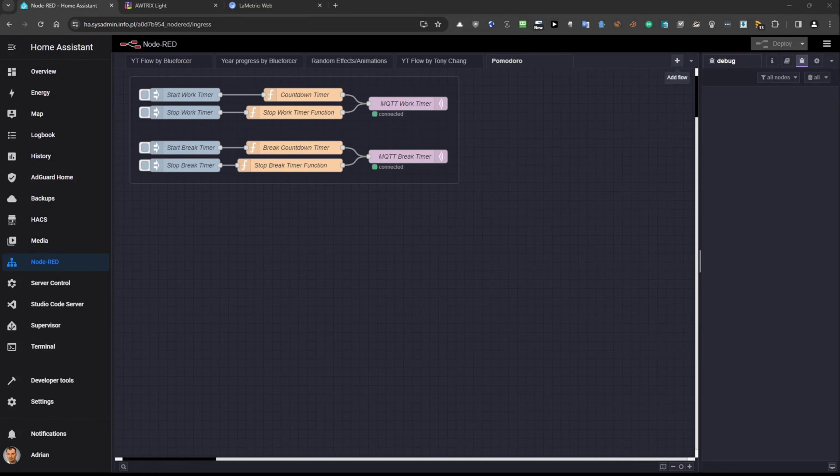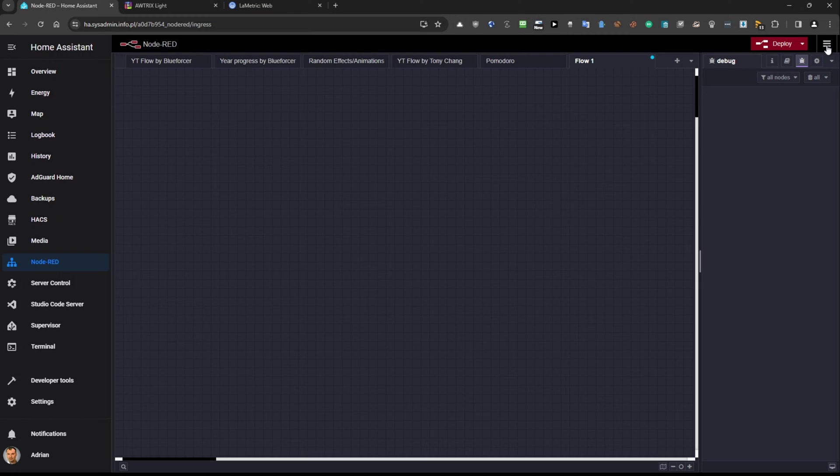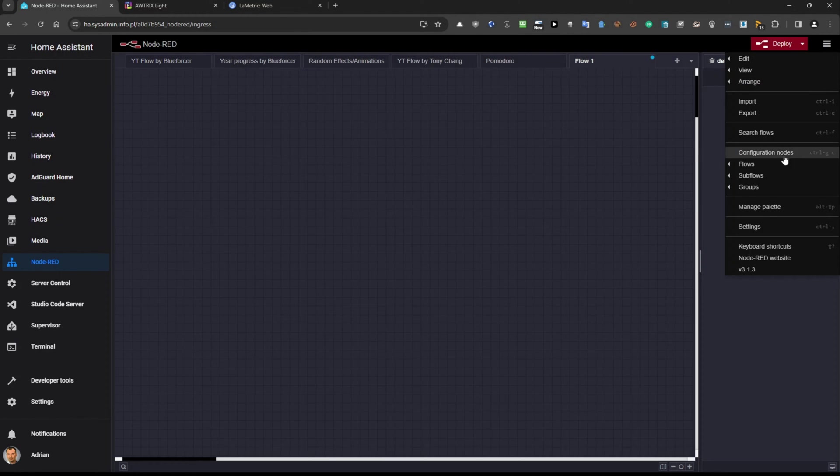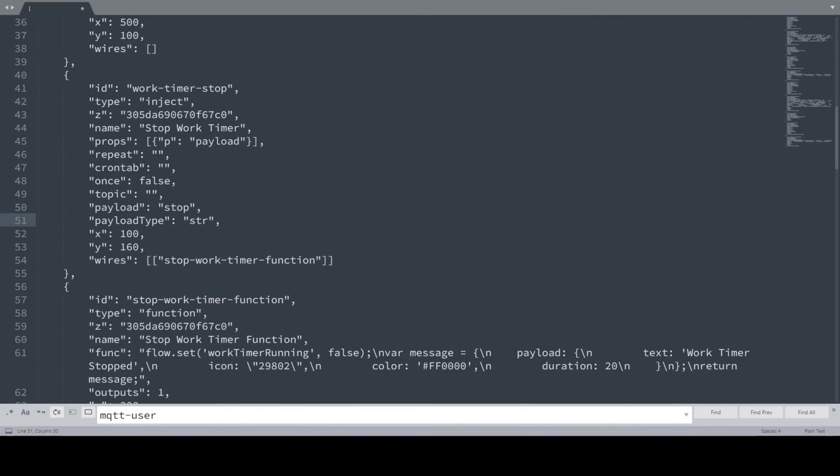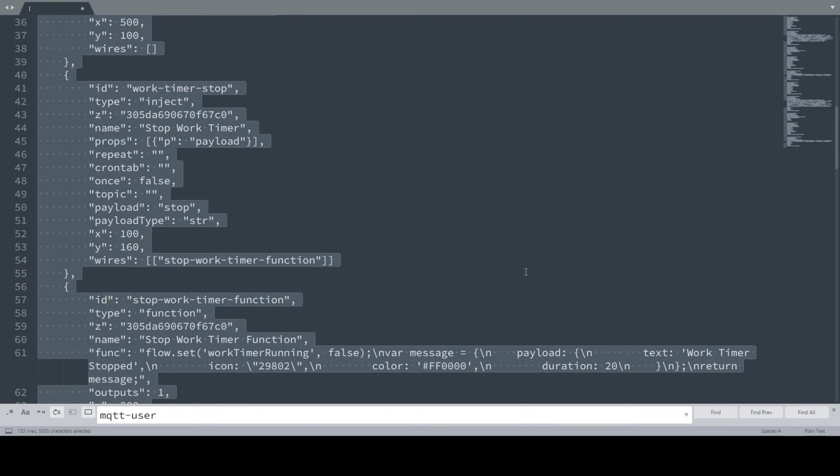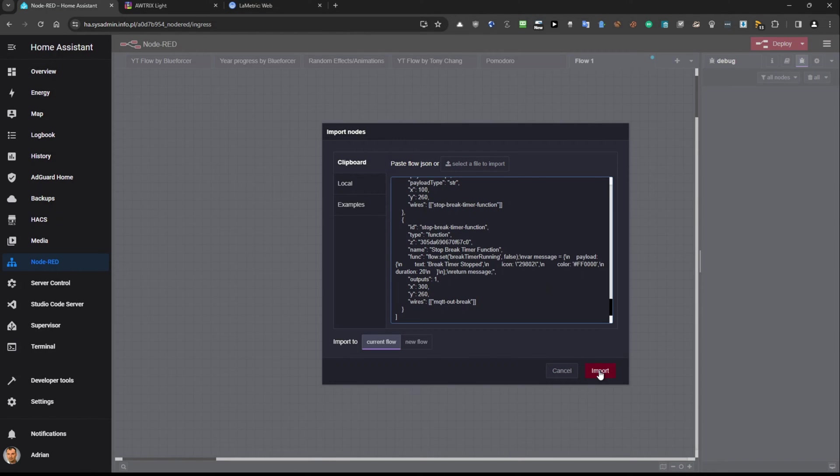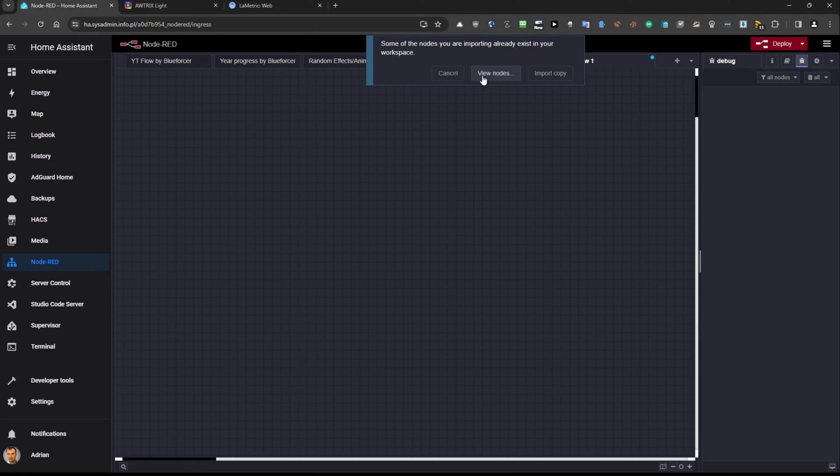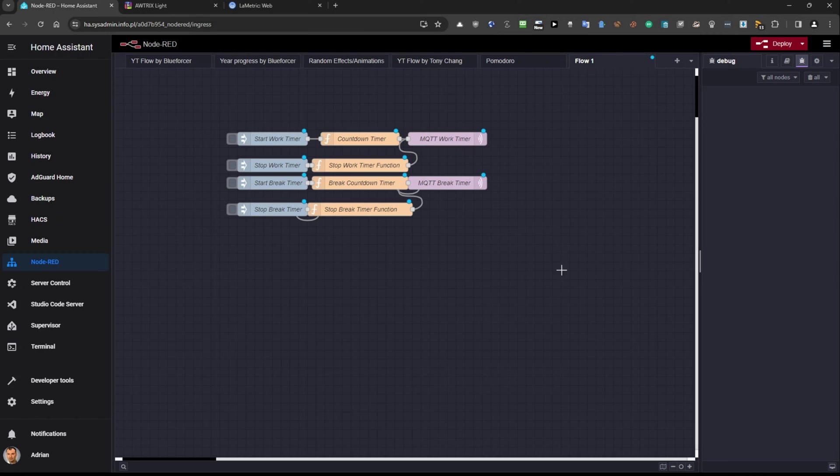So all you need to do is just to click plus to add a flow and now you can see there is a flow number one and then you need to click these three horizontal lines hamburger menu and just select option import. Then you need to go back to this for a moment and you need to use Ctrl-A to select all the flow, Ctrl-C to copy it and then go back to the browser and paste it like here and hit import. Okay import a copy because I already have this flow here and you can see it's imported.